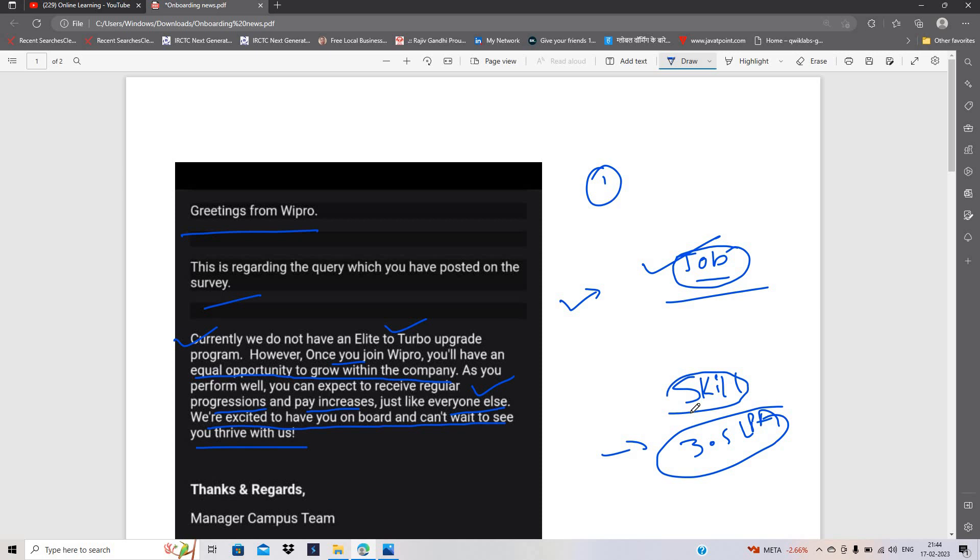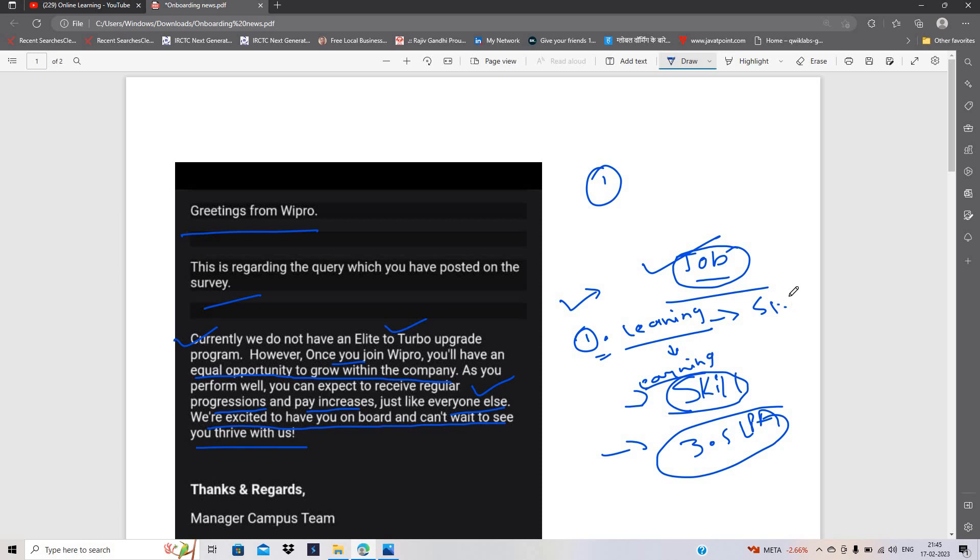Agar company mein aapko do hi cheeze, pata mere experience ke basis pe, first to aapko learning pe focus karna hai. Agar aapki learning bohot acchi hogi, earning to aapki hone hi wali hai. Kyunki agar aap bohot acche se sikhenge sari cheez aur aapka skill set develop ho jayega, aur aap uske basis pe koi bhi company ya bohot acchi opportunities mein apply sakti aur select ho sakti aur apna career bohot ucha kar sakti. To mera to yehi suggestion hai.